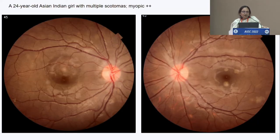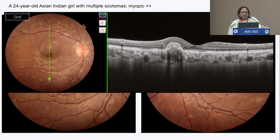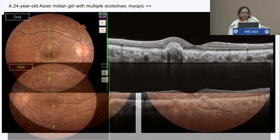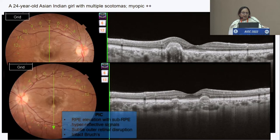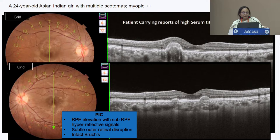This is a 24-year-old young girl who has multiple scotomas. She is a myope, and the lesions are very suggestive of PIC — punctate inner choroidopathy. The OCT shows typical PIC findings: RPE elevation with sub-RPE hyperreflective signals, subtle outer retinal disruption, and intact Bruch's membrane.